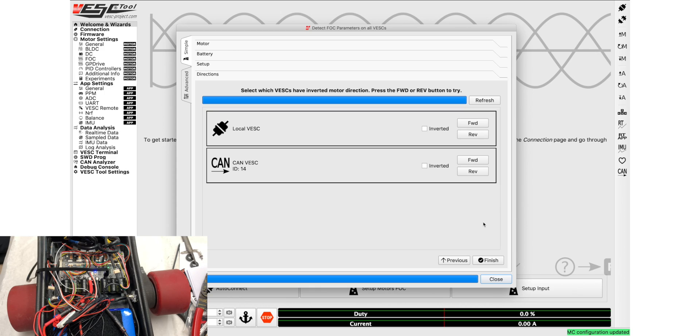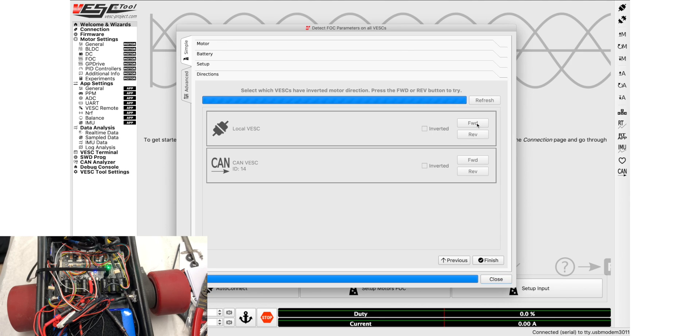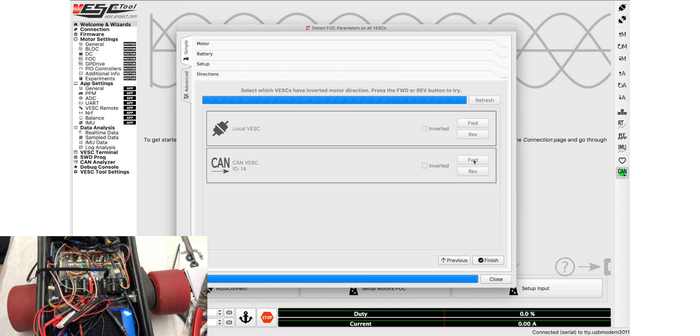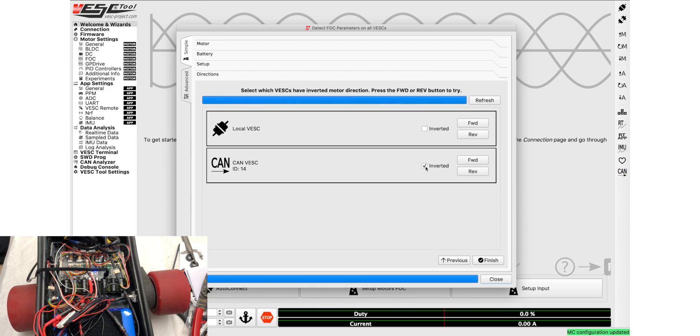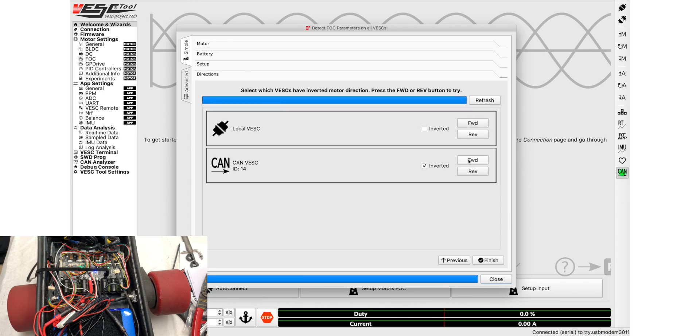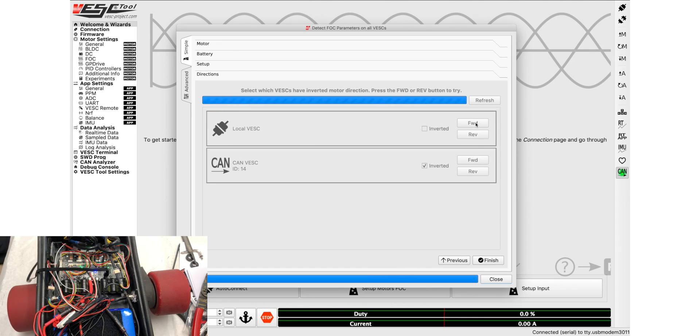And now we're going to choose which direction the VESCs are going. So you'll click the forward and that will show which way the motor will spin should you push forward on the throttle. So forward, perfect, that's the right direction. Forward, that is not the right direction. So what we're going to do is click the invert and then forward and it'll go in the other direction. There we go, so now forward goes the right direction, forward goes the right direction. Finish, bam, there you go.